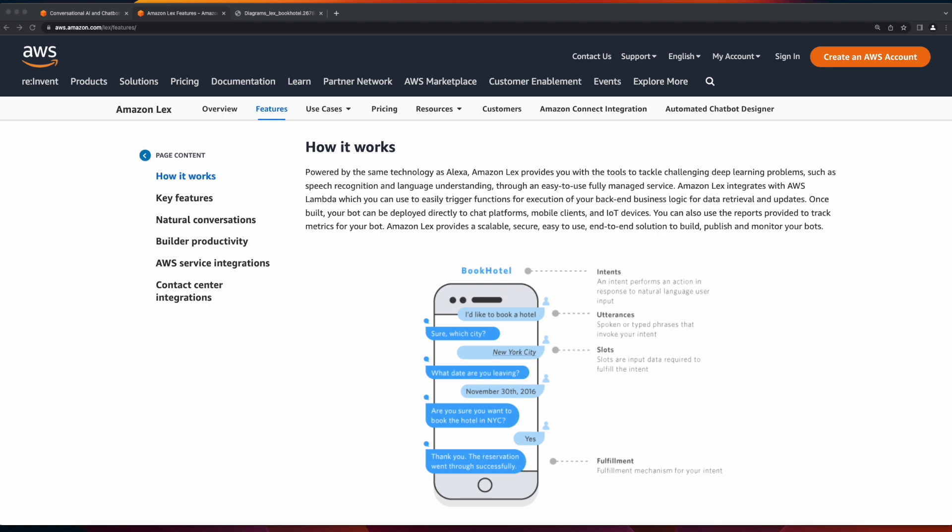your chatbot can be integrated with web applications, mobile clients, and even IoT devices.